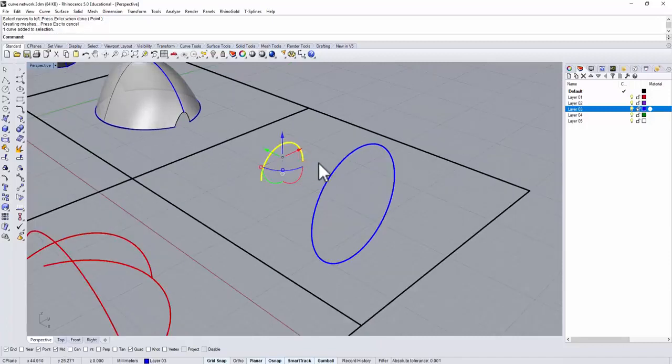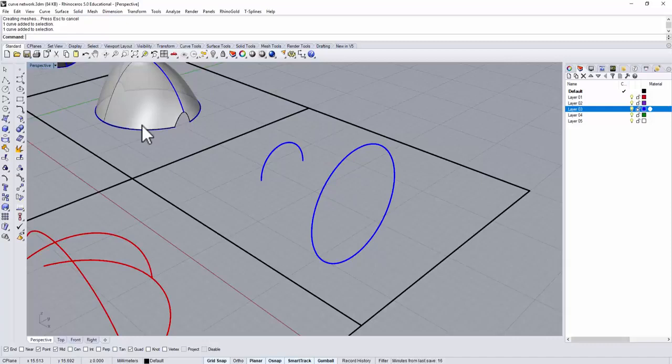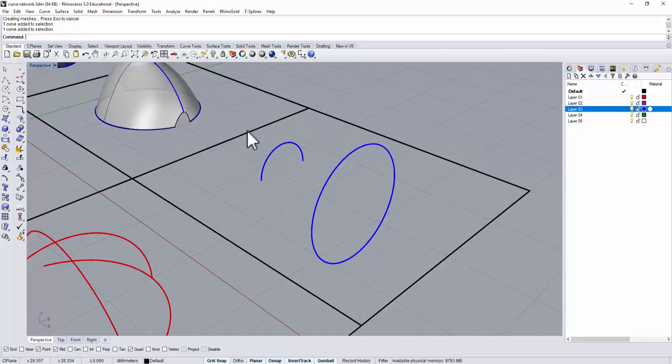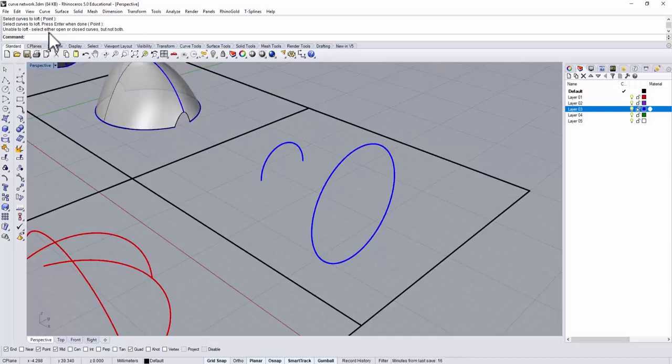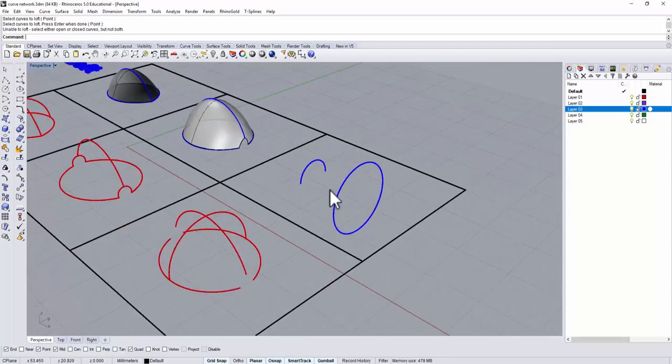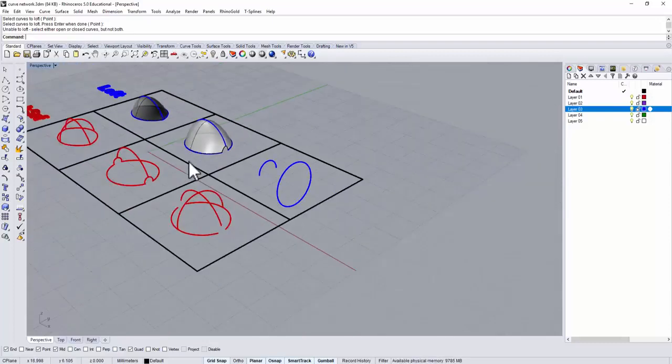You have one open curve and you have one closed curve. Rhino cannot figure out which one is the one you want to follow. So this is what you're going to get. We're gonna use the LOFT command, and you click this one and this one, and it says unable to LOFT on the top. They will say select either open or closed curves. You cannot have both of them. So in this case it won't work.